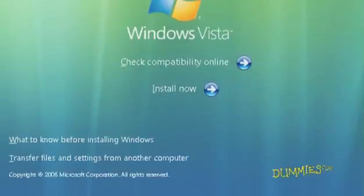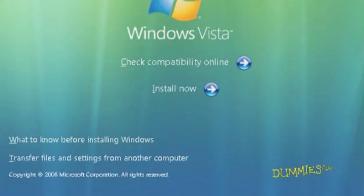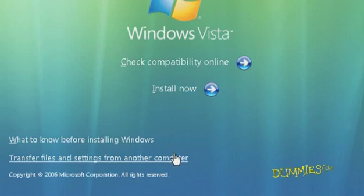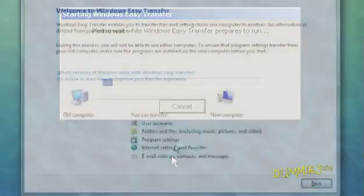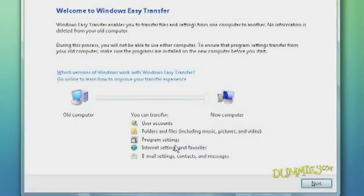At the opening screen, choose Transfer Files and Settings from another computer. Click the Next button.